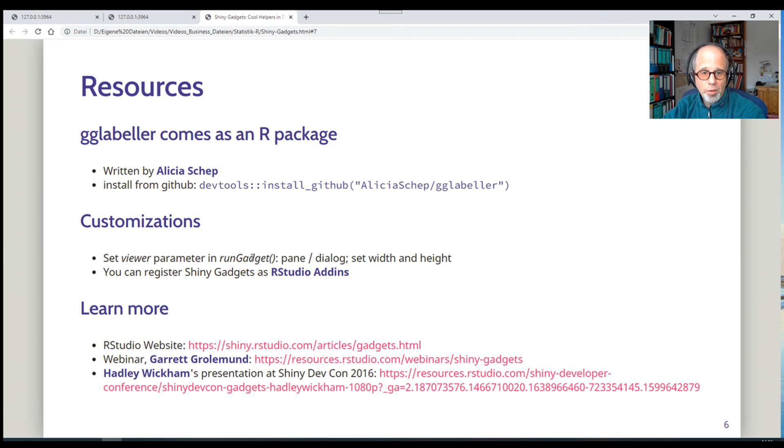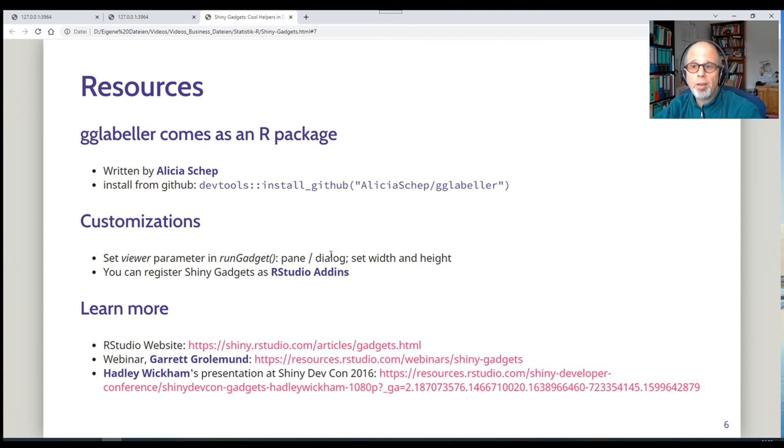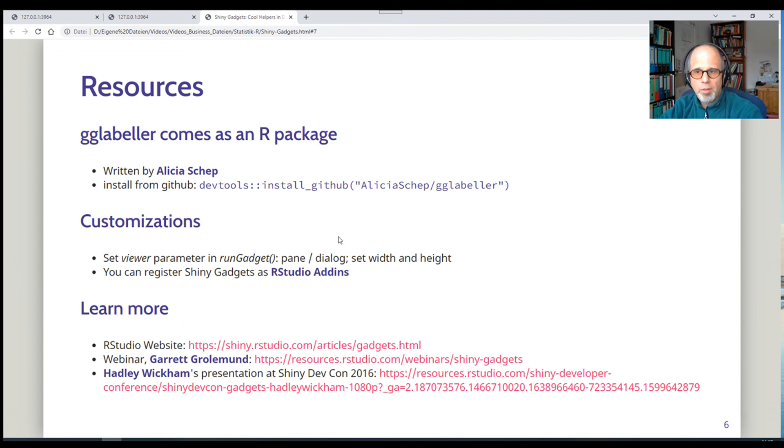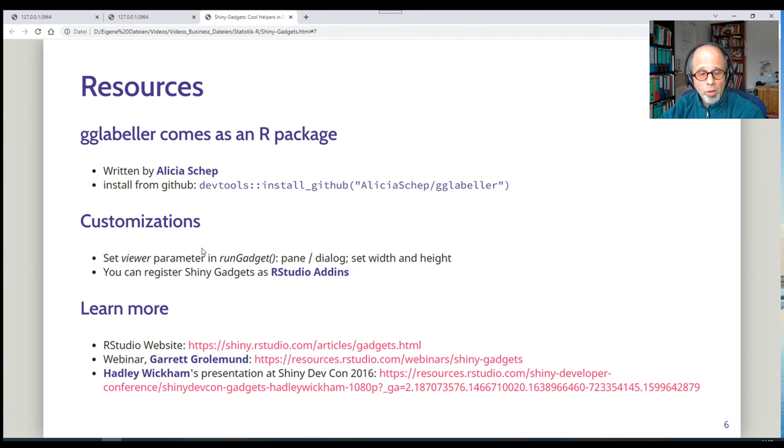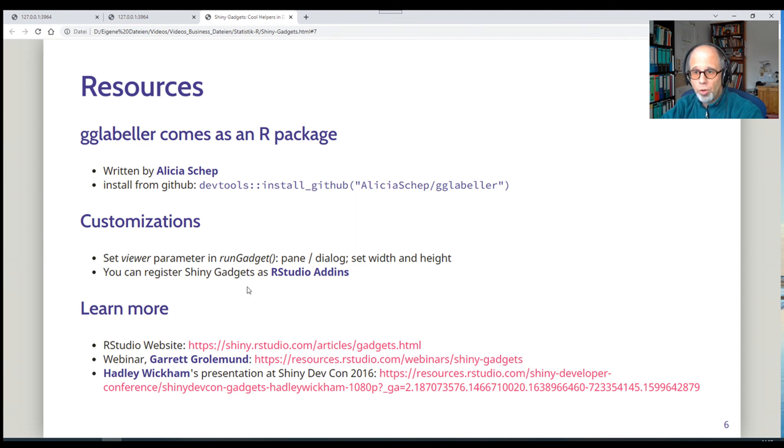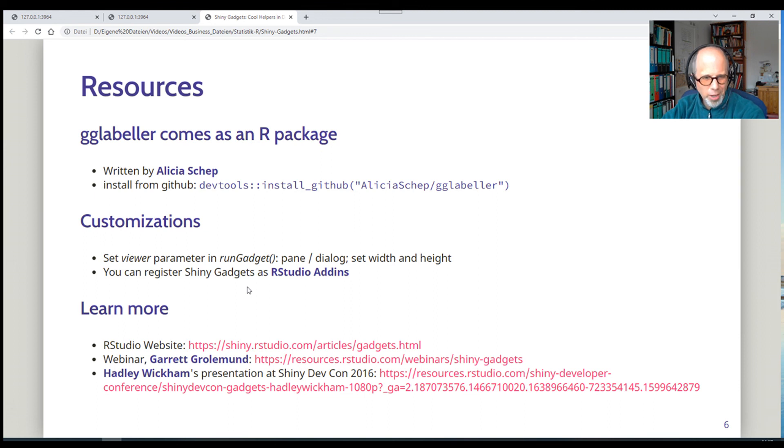And you can make some customizations to these shiny gadgets. For example, there's a viewer parameter in the RunGadget function. And you can specify the viewer pane or a dialog. You can adjust the width and height. But the key idea is to not have a full page, but just have it in the viewer pane so that you can run your analysis and still see your R code and so on. There are some resources that are linked to here. The key resource, the starting point is the RStudio website. So all credit to RStudio for supplying us with so many resources and useful functions and packages.